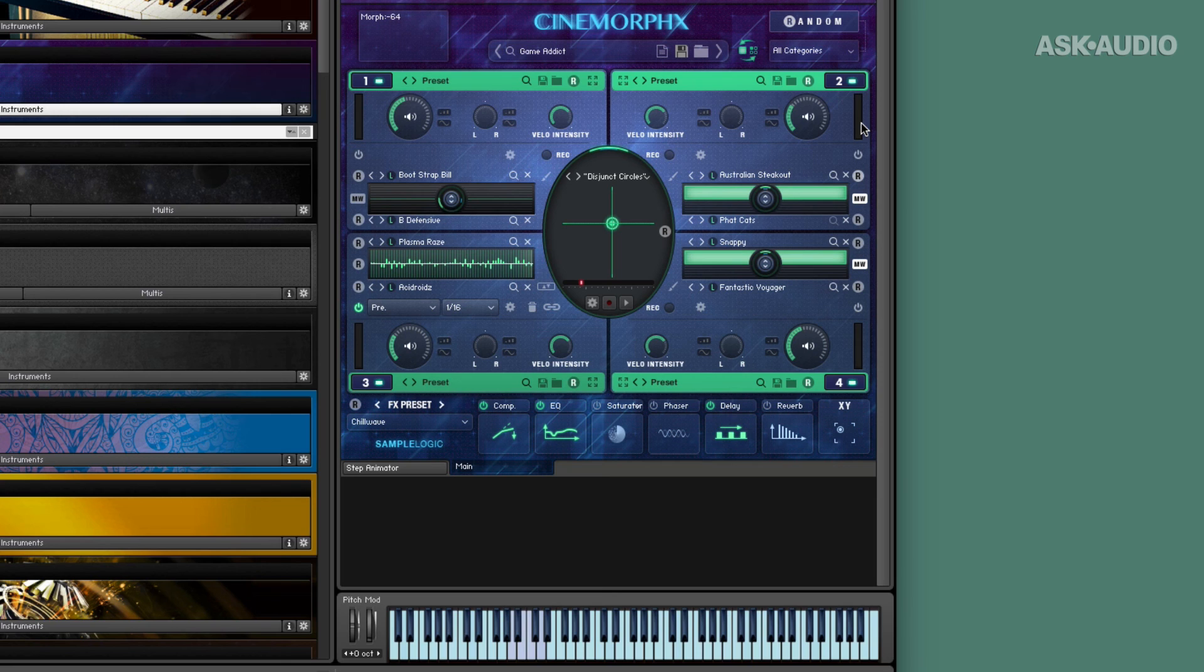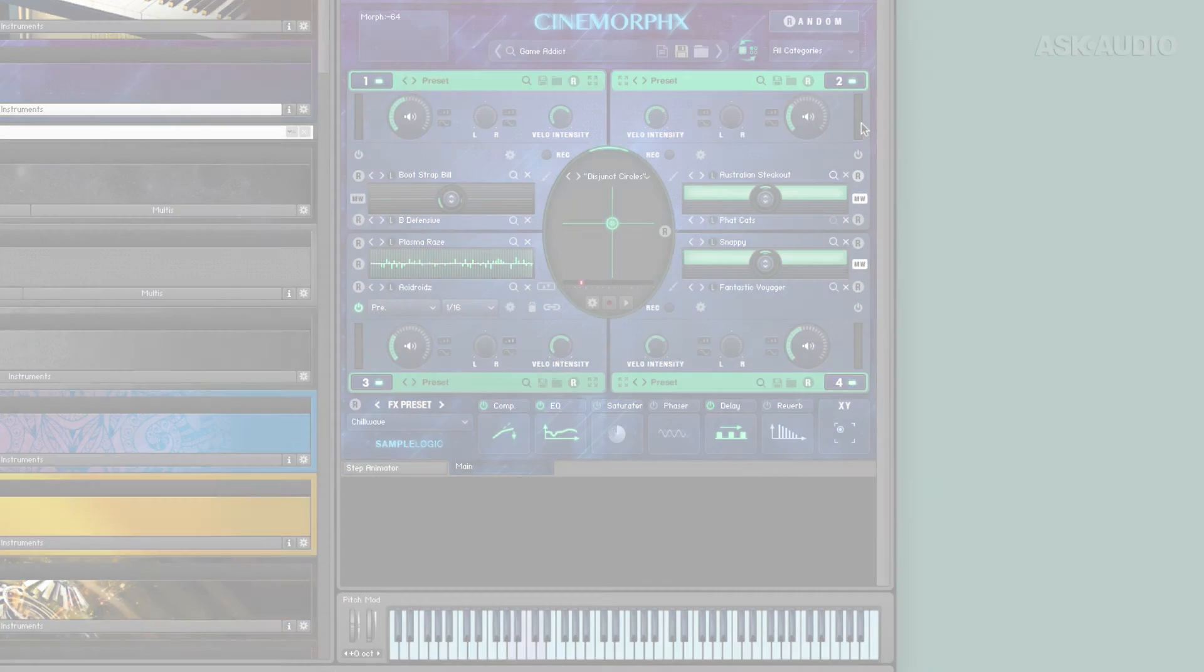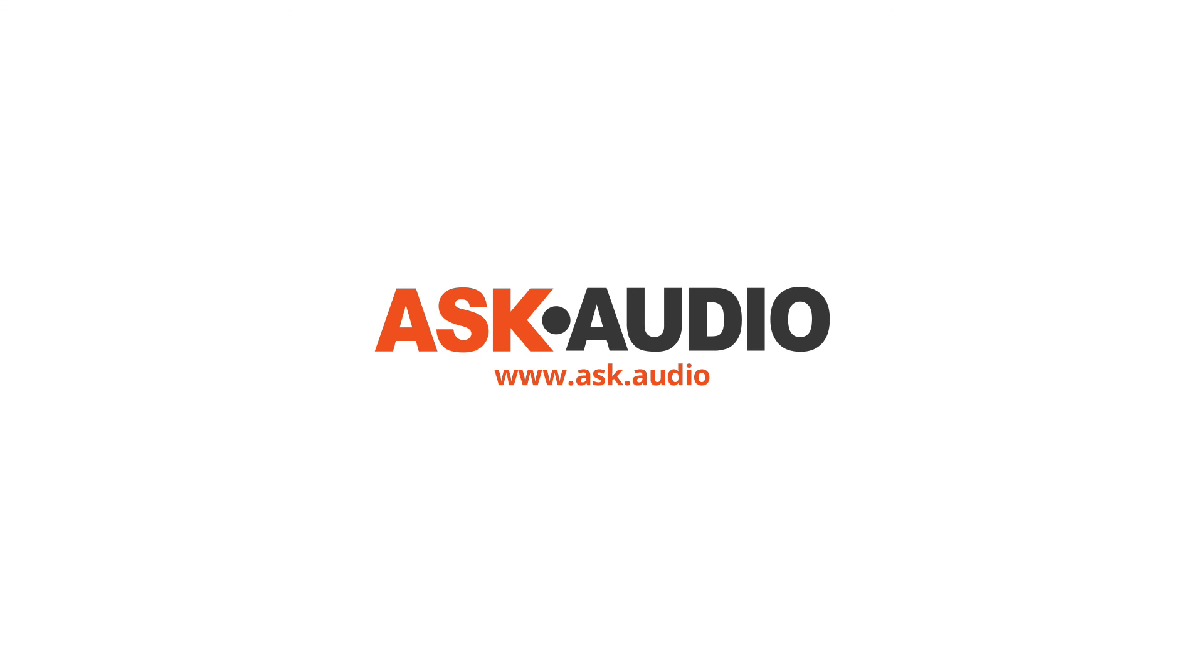So I'm Matt Vatacora from Ask Audio. I hope you enjoyed checking out Cinemorphx with me. I certainly enjoyed using it. It's a great instrument and I think that you can do quite a lot with it. Thank you.